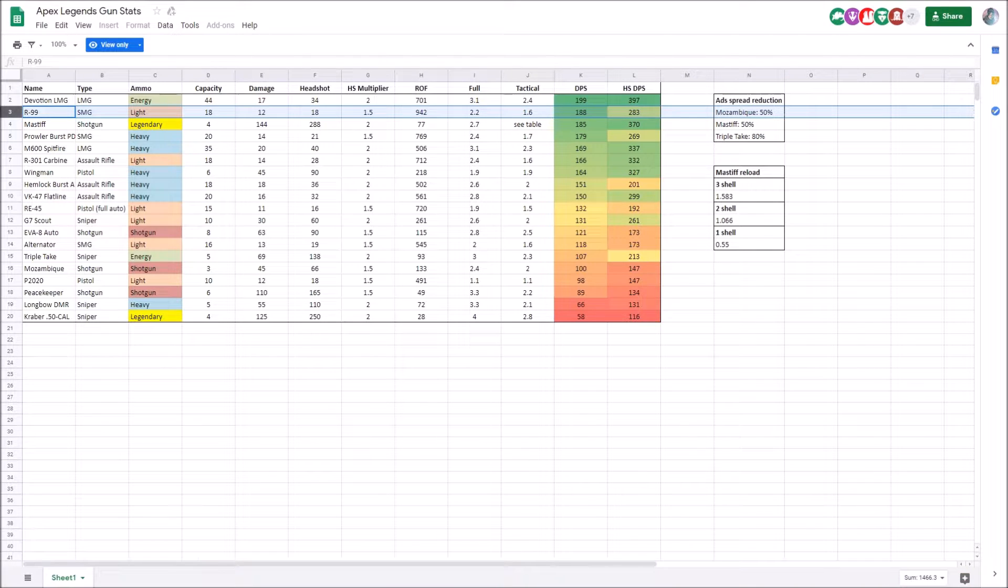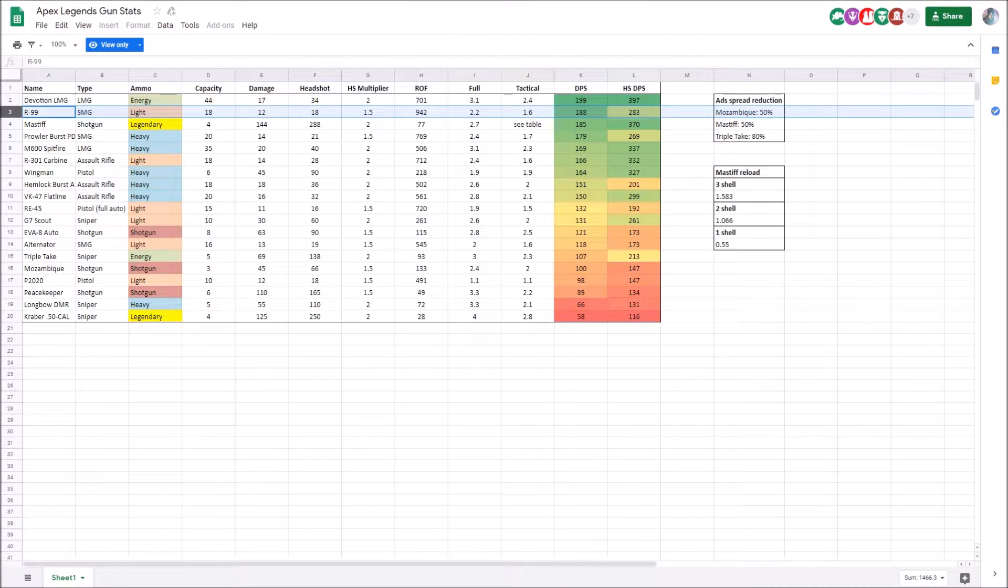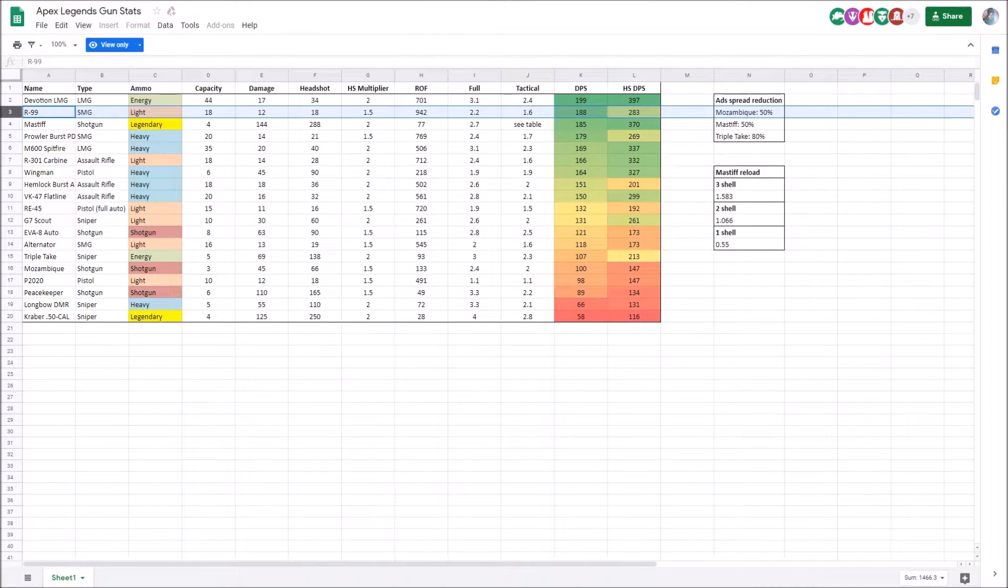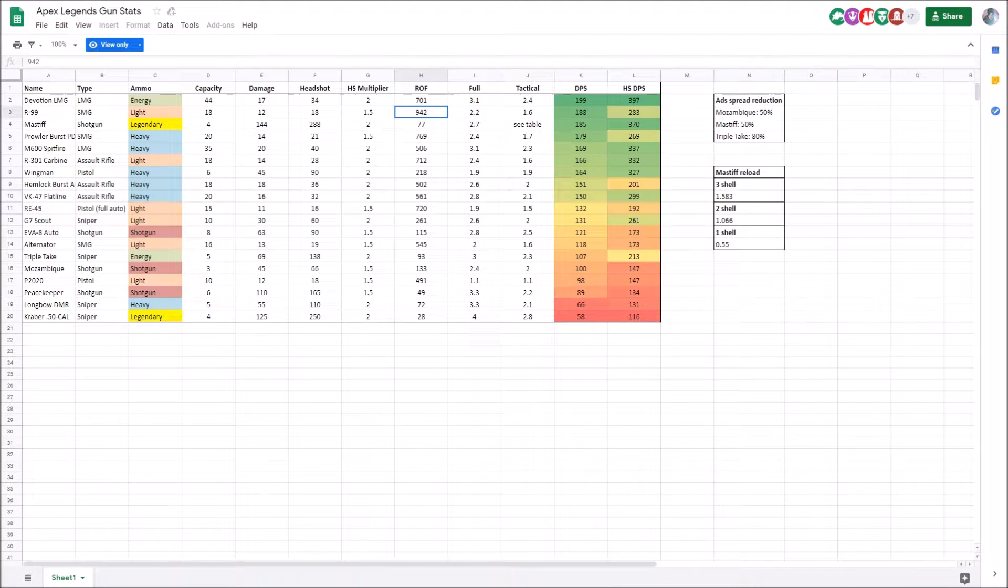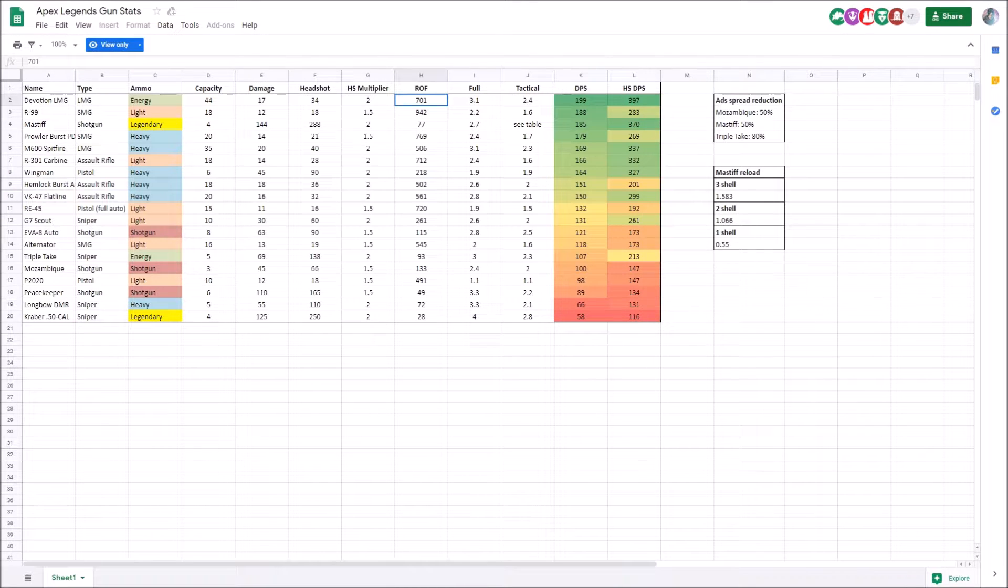The R99 has 188 DPS, but really think about how fast the R99 goes through a magazine compared to the Devotion. The R99 spits its ammo insanely fast. Rate of fire is 942, where the Devotion's rate of fire is 701, significantly lower. It's because its damage is way higher.